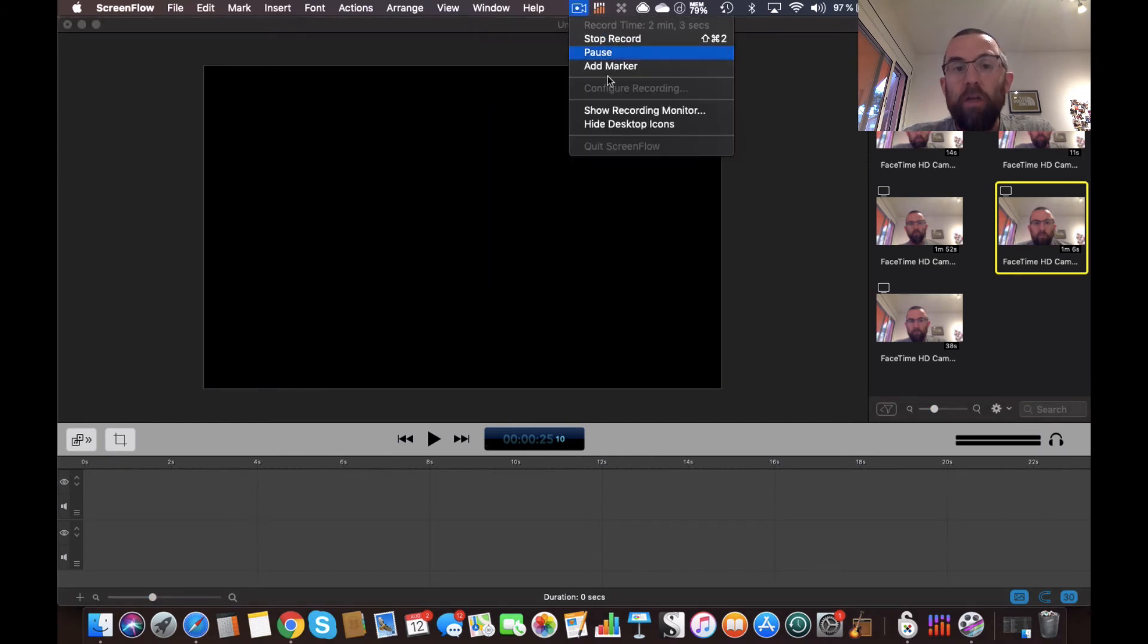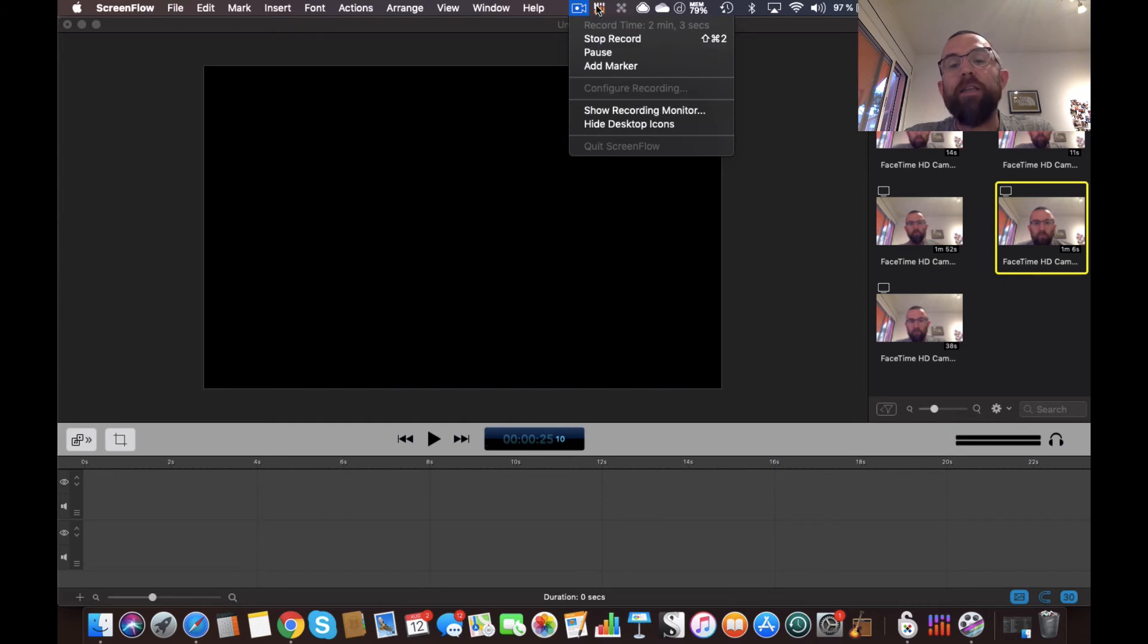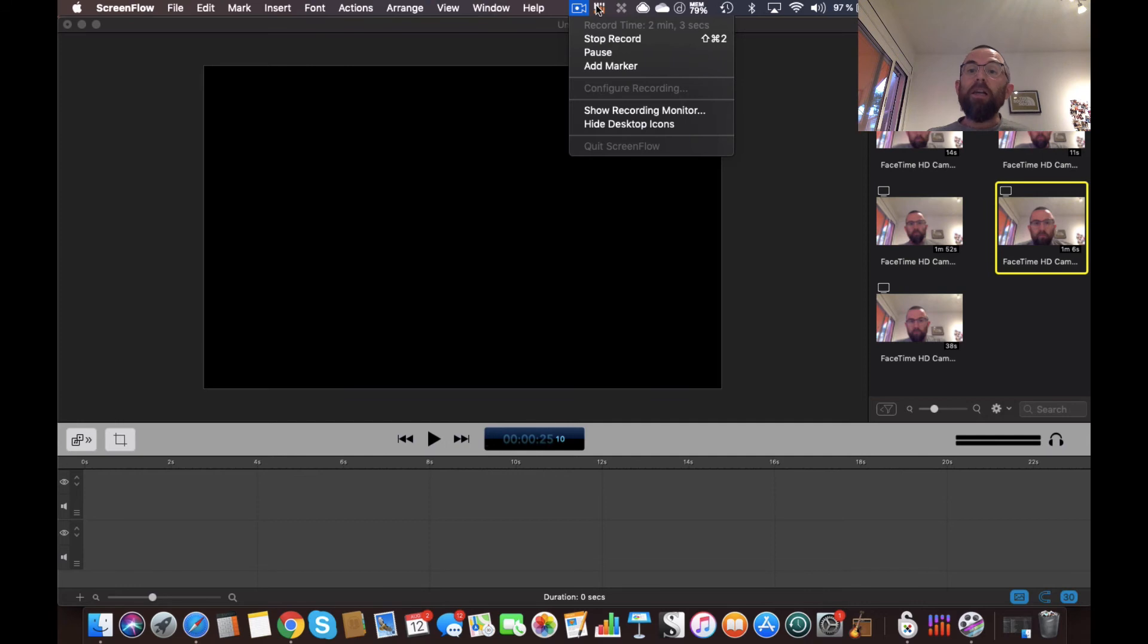So for example, in here when I was capturing this in ScreenFlow, I just go to Configure Recording and I say use the crisp microphone. So that's it guys, it's super simple to set up. You can see immediate benefits.